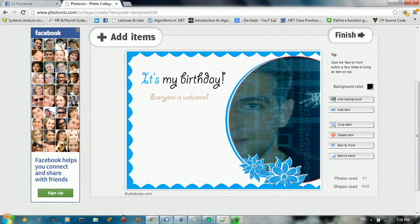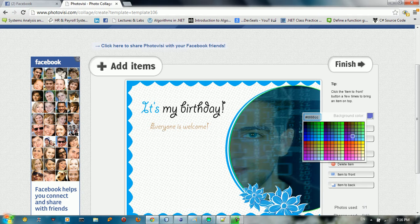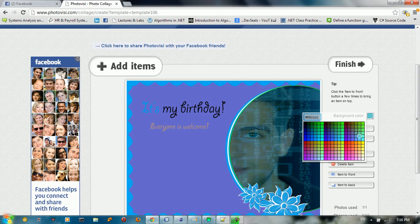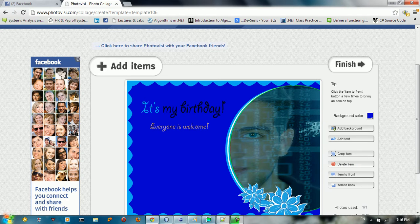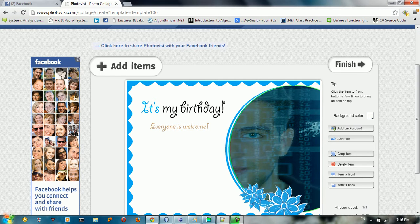If you want to change the background color, you can do that from here — choose something like blue or just keep it white.